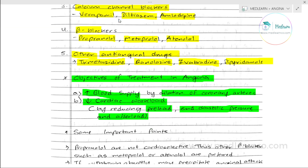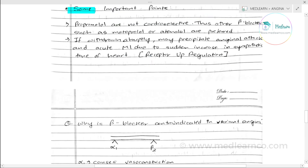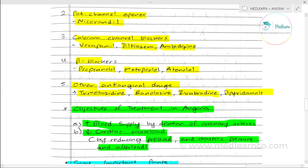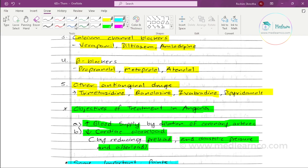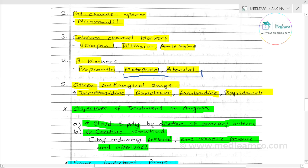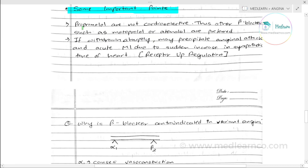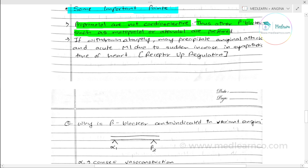Now for important clinical points. First, among the beta blockers — propranolol, metoprolol, and atenolol — metoprolol and atenolol are preferred. Propranolol is not cardioselective; it blocks all beta receptors, so other receptors are also blocked. Metoprolol and atenolol are cardioselective, so they are preferred for angina.